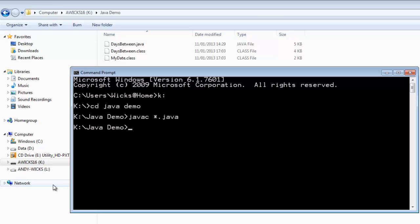Now I need to create the Java archive. For that I type in jar. And then I need cfe compile with an entry point. What I want this Java file to be called. So we'll call it db, short for DaysBetween dot jar. It needs to know which class to use first. Which is the one that contains the main. Well that's DaysBetween.